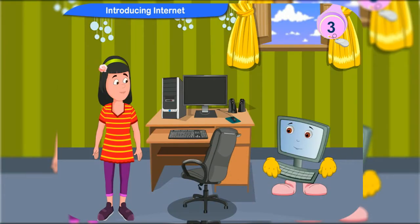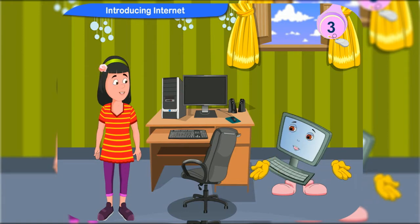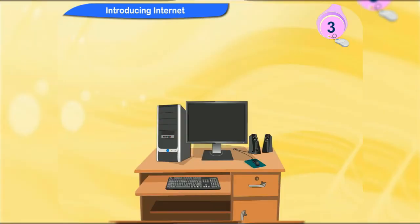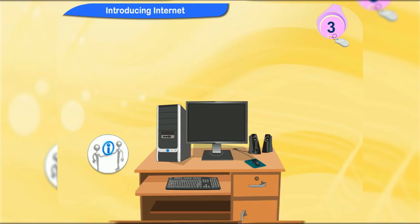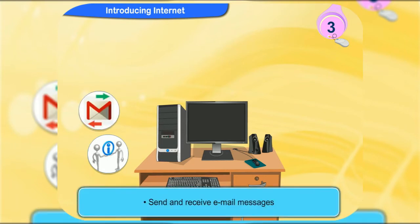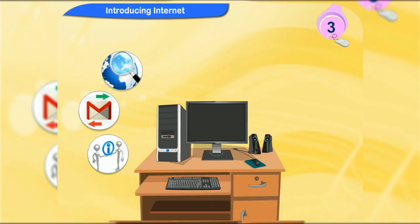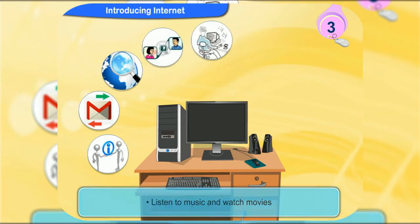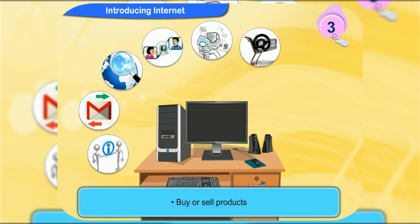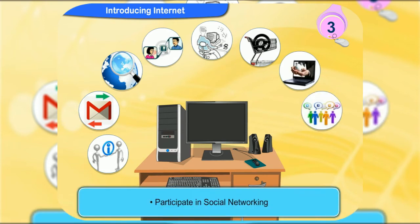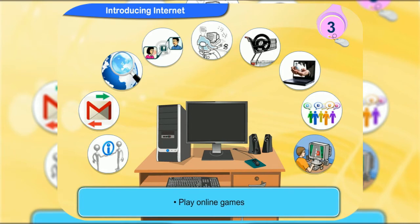For what other purposes can we use the internet? Let me tell you about some of the things that you can do with internet connection on your computer. Share information with others. Send and receive email messages. Search information on any topic. Chat online. Listen to music and watch movies. Buy or sell products. Online banking. Participate in social networking. Play online games.